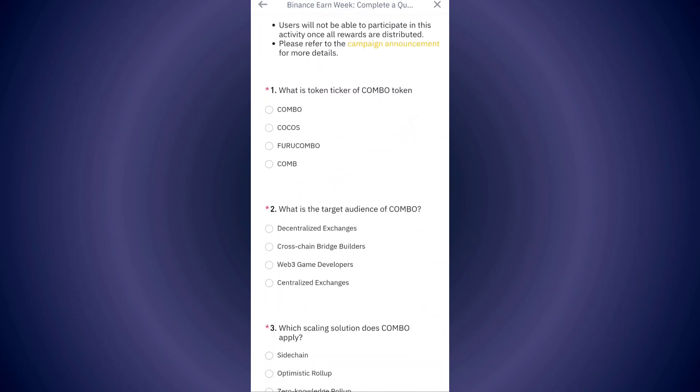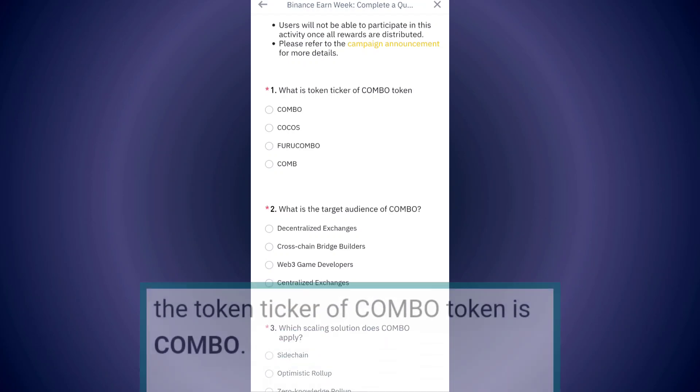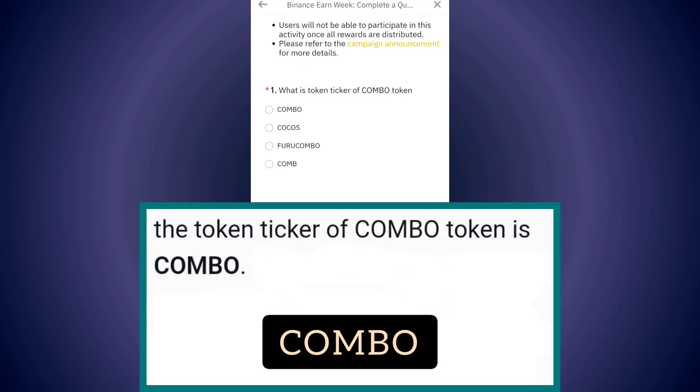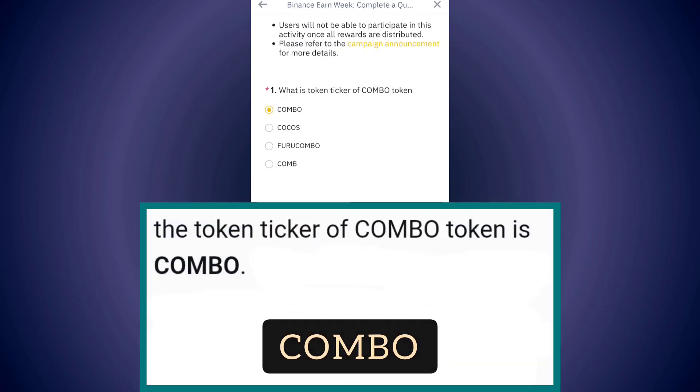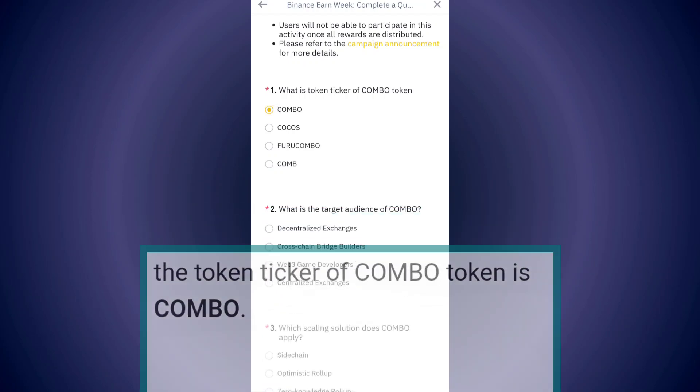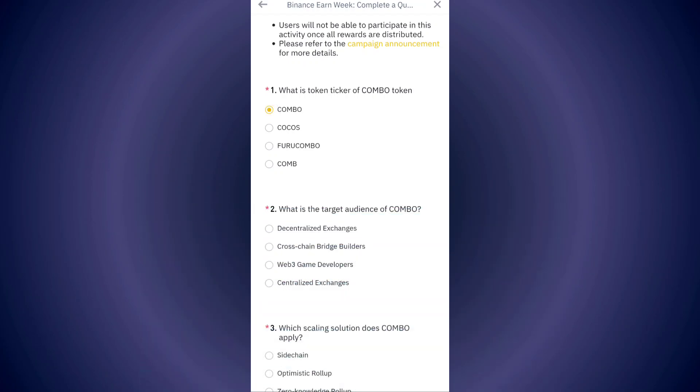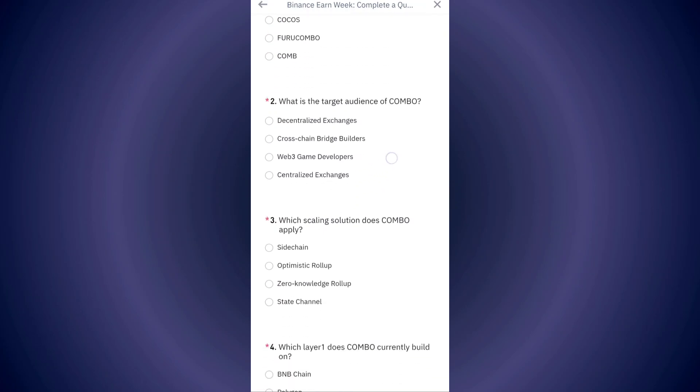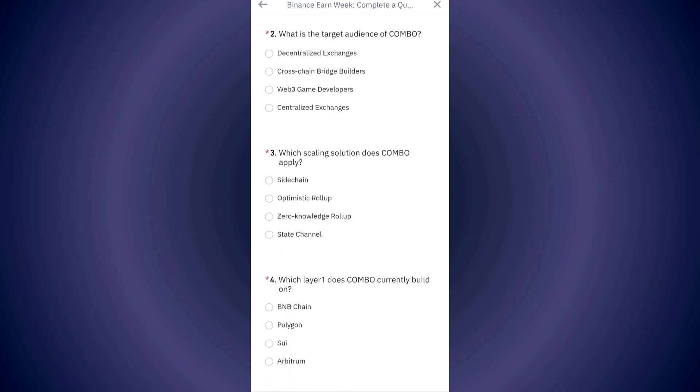The first answer is COMBO. The second answer is Web3 game developers.